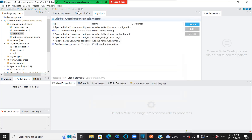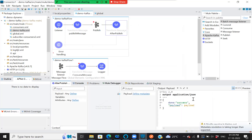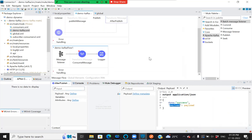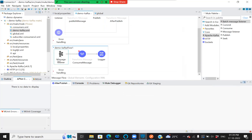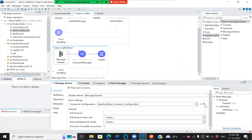Once this is done, after publishing, I'm logging what payload is coming back from the Kafka publish. Once the publish is successful, my message listener is listening, and it's all in the configuration — let's see the configuration.